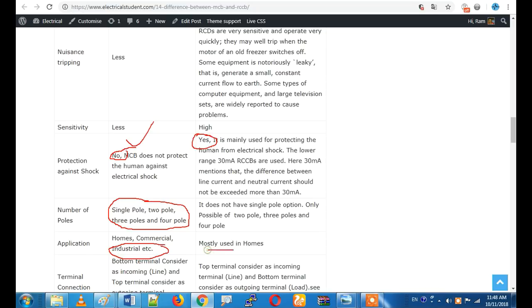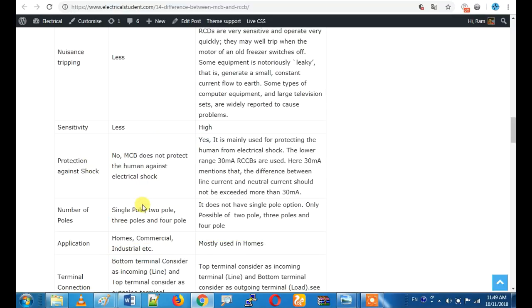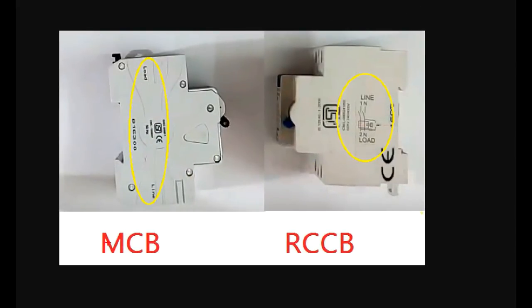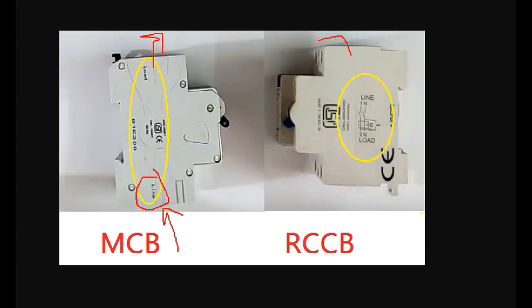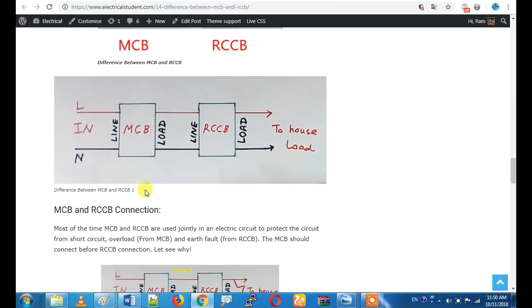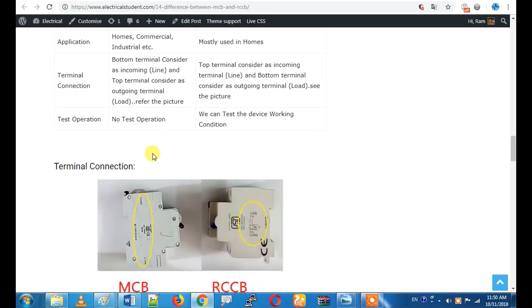In terms of application, MCB is used in industrial settings. RCCB is used at the main part of the distribution board. The terminal connection is very important when installing either device. RCCB is typically not used alone in the main circuit without MCB.